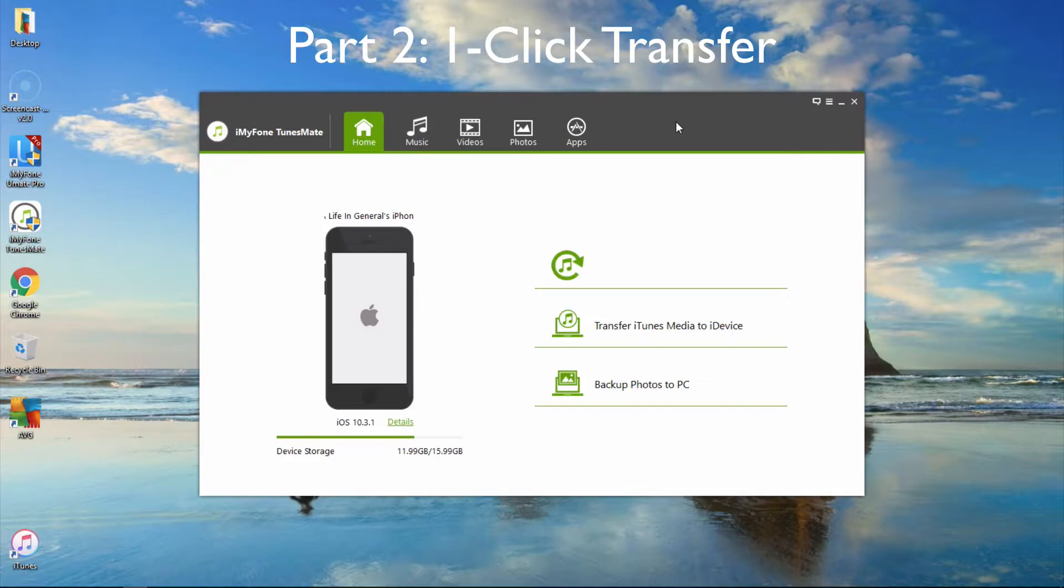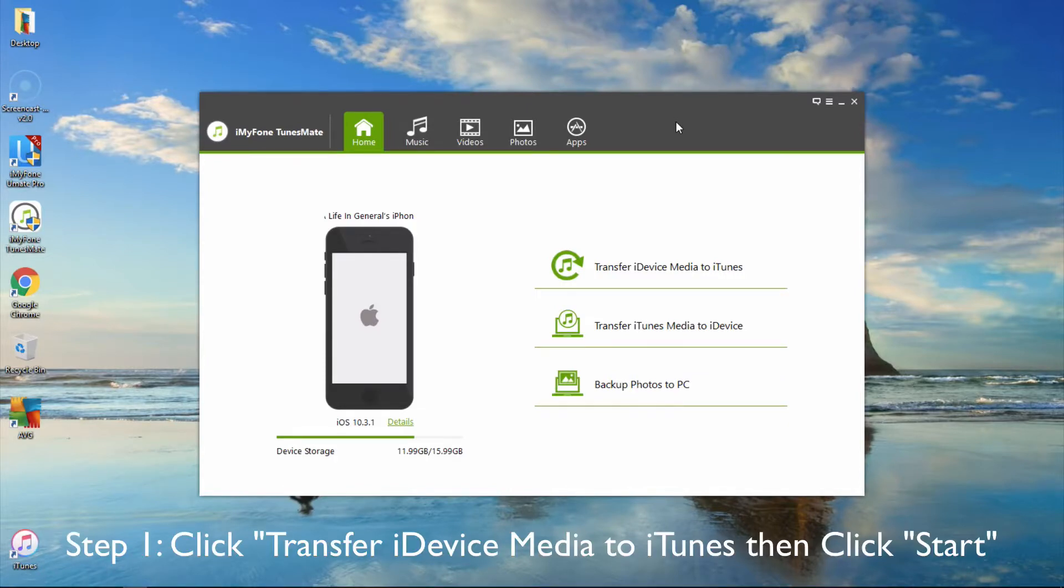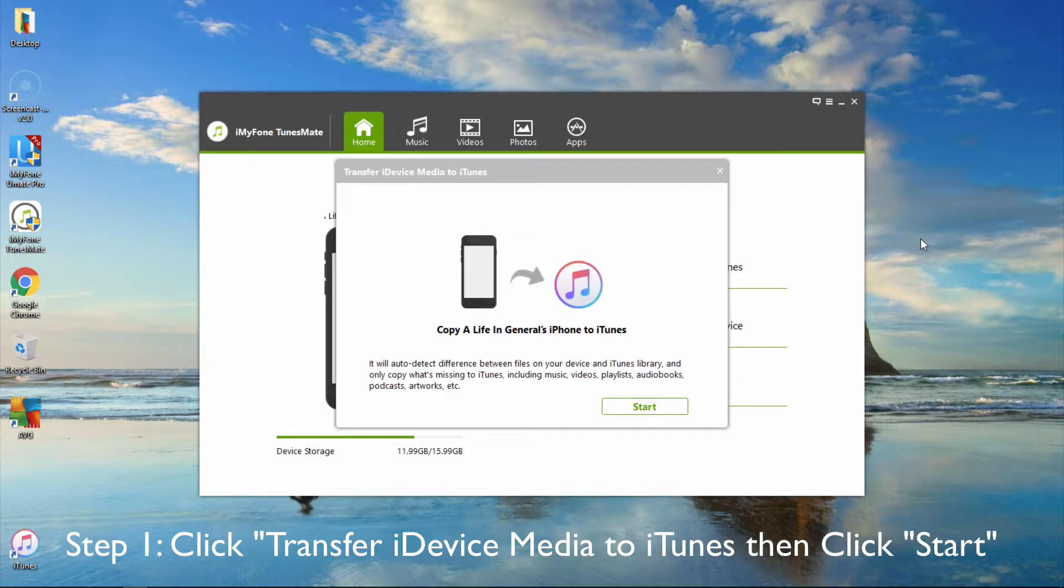Part 2: One-Click Transfer. Option 1: Transfer iDevice Media to iTunes. First, click Transfer iDevice Media to iTunes from the home interface and click the Start button.